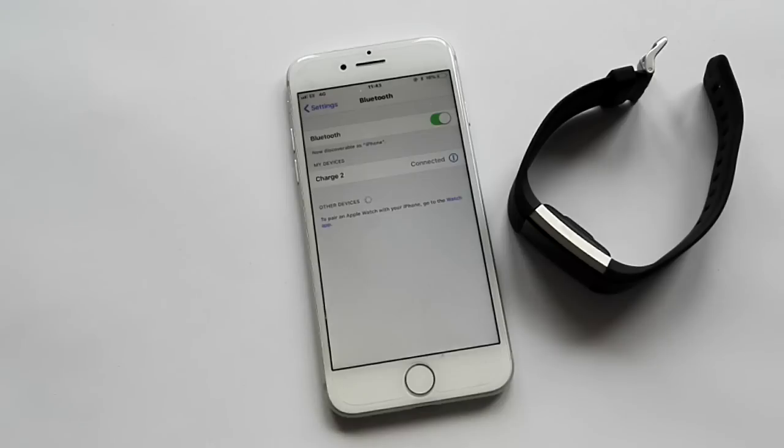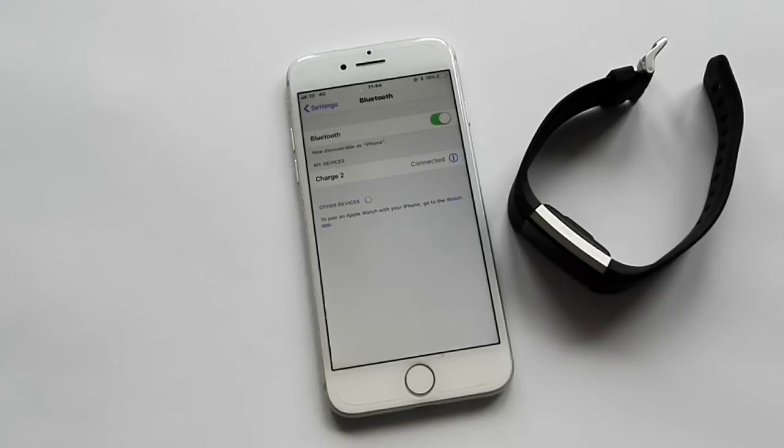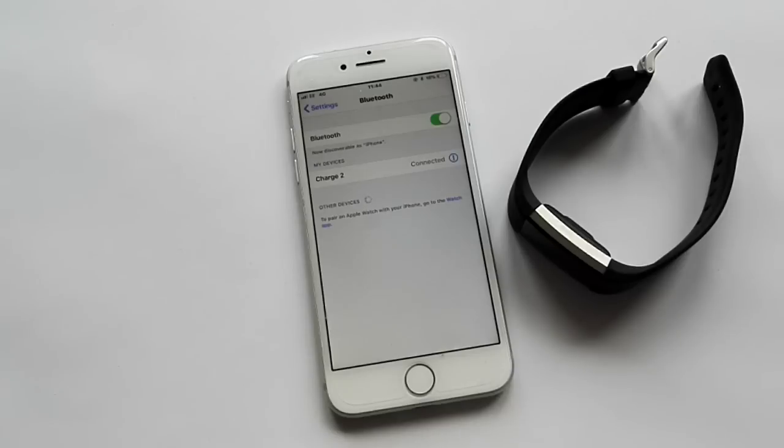Now we need to go into the app itself. Obviously this is assuming you've got the app on your phone, downloaded from the App Store and it's all signed in. So we need to go to the app next.